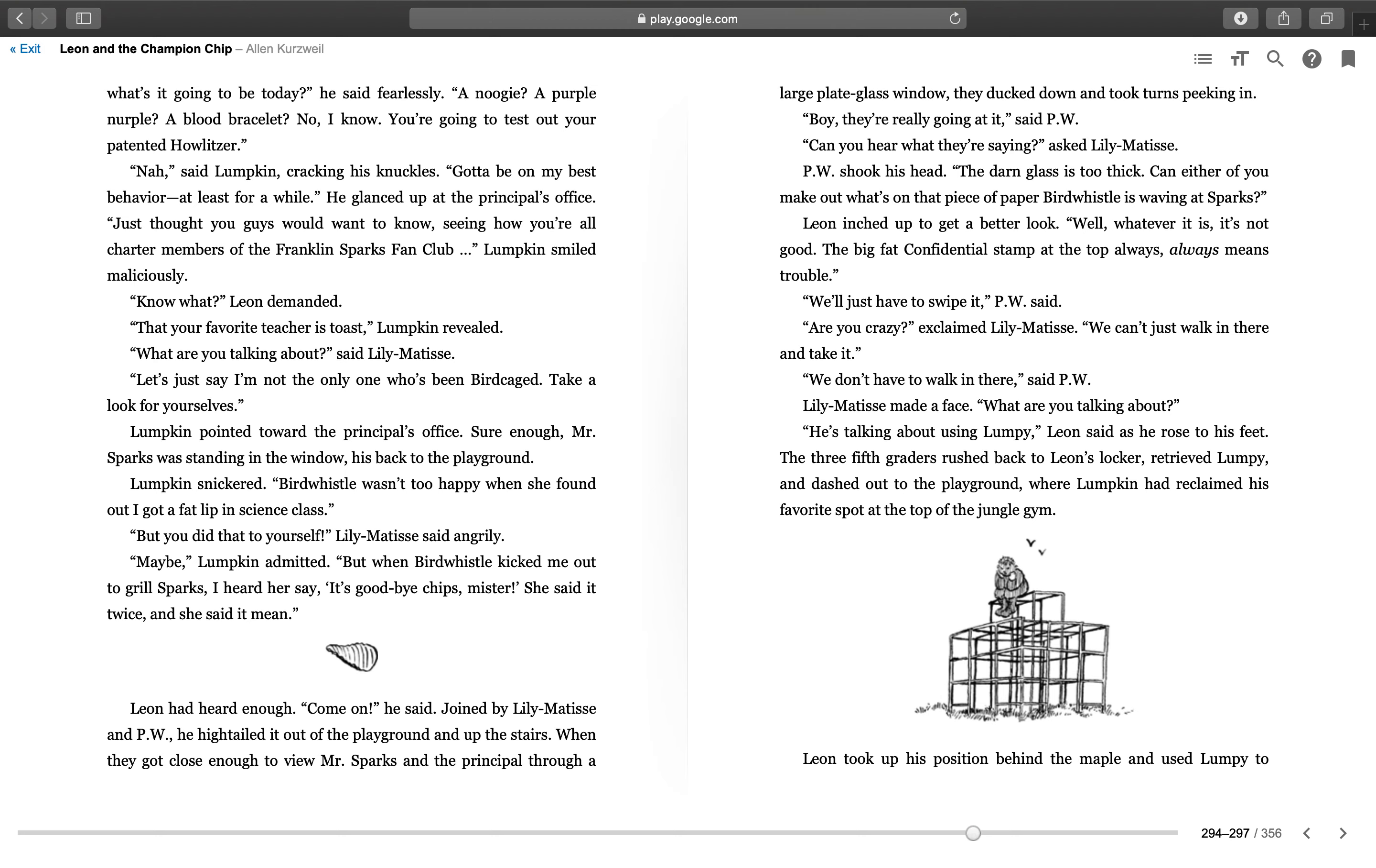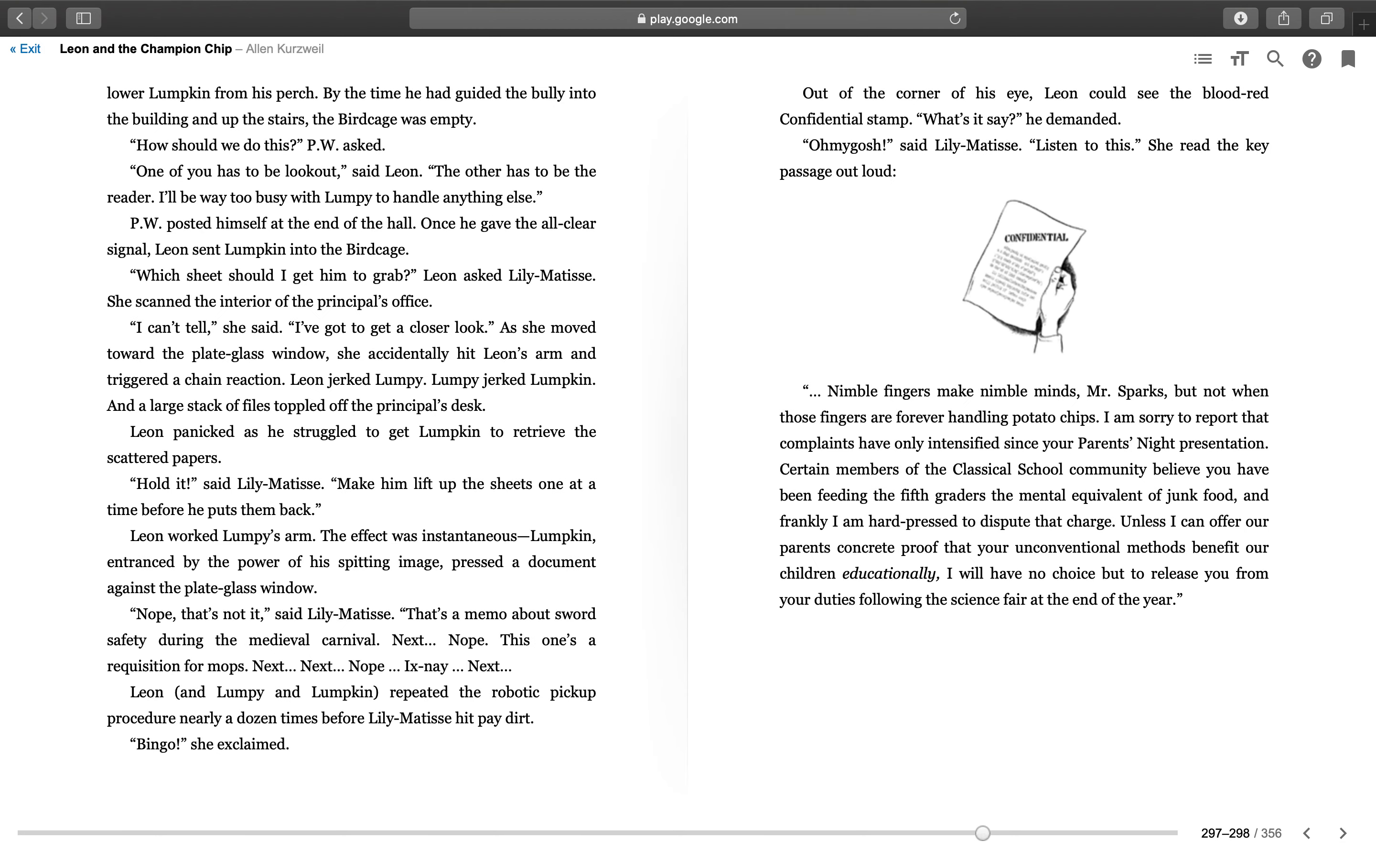Leon took up his position behind the maple and used Lumpy to lower Lumpkin from his perch. By the time he had guided the bully into the building and up the stairs, the birdcage was empty. "How should we do this?" PW asked. "One of you has to be lookout," said Leon. "The other has to be the reader. I'll be way too busy with Lumpy to handle anything else." PW posted himself at the end of the hall. Once he gave the all-clear signal, Leon sent Lumpkin into the birdcage.